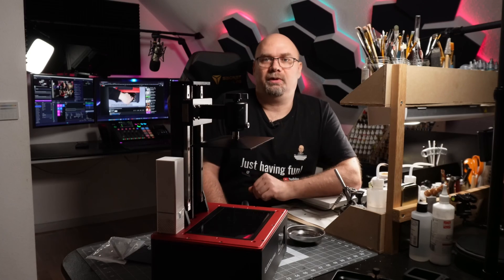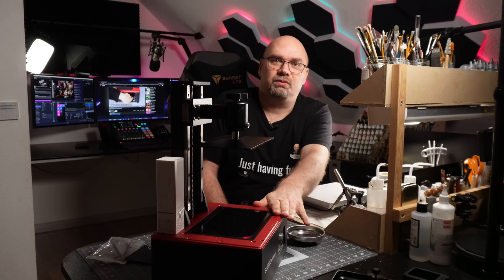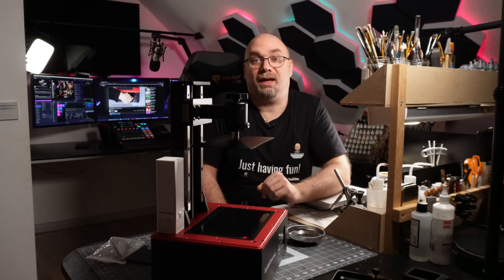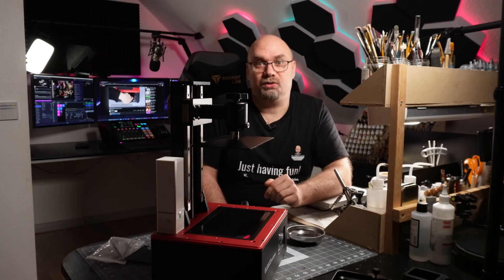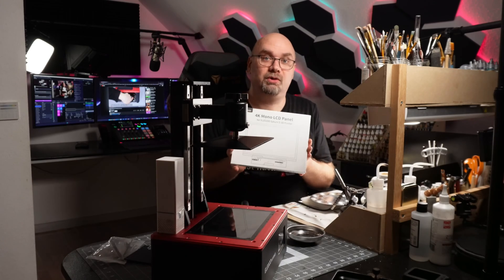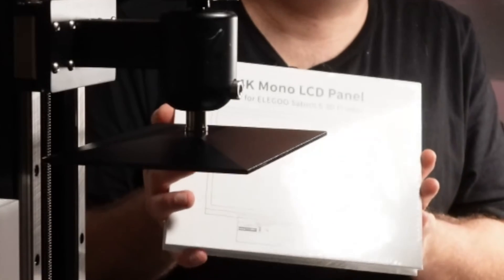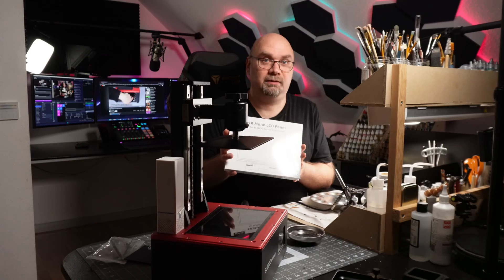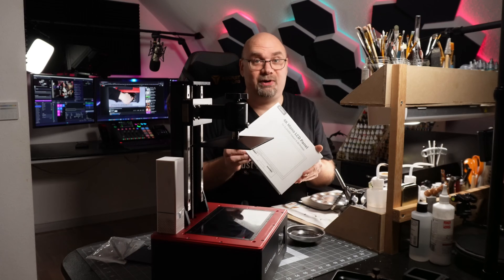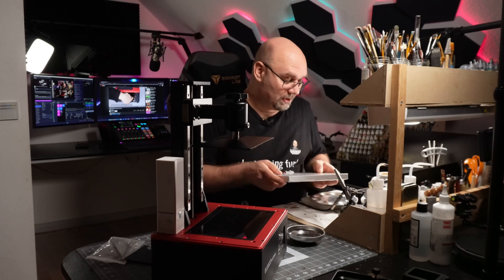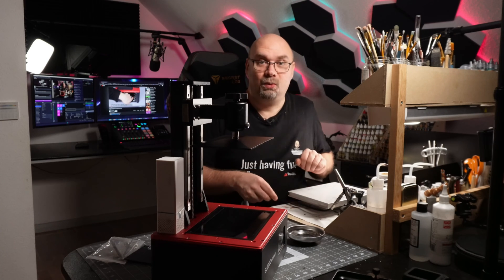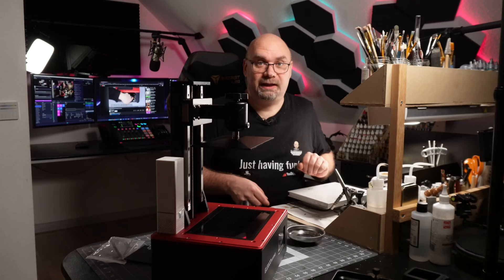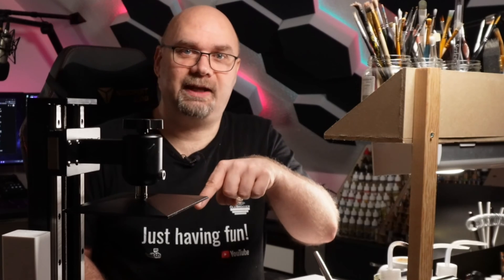First of all, I must say that Elegoo provides very good service and support. When this screen broke, I just wrote an email to them and immediately I got a response that they would send me a new display and it arrived about five days later. I am very impressed with this service. So, we'll get back to this later. But first, we have to take this thing apart.